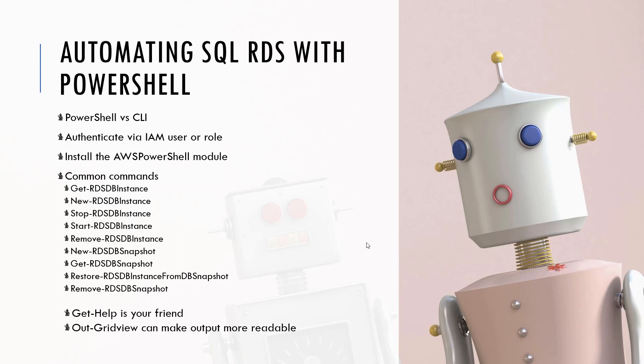One thing to remember with PowerShell is Get-Help is your friend. If you don't know exactly how a command works then by using the Get-Help in front of it you will get examples and some more detailed documentation. OutGridView is something I like to do. You can show your output in any way that you prefer but I find that using OutGridView it just makes PowerShell really readable.